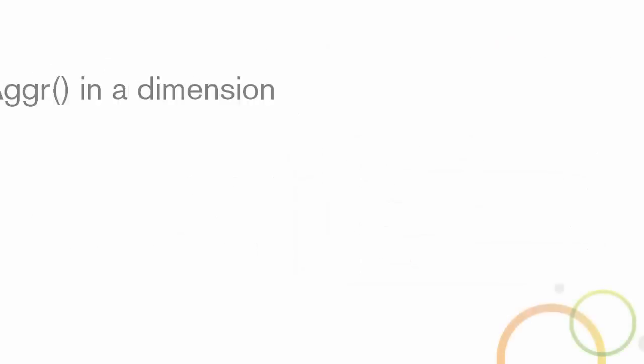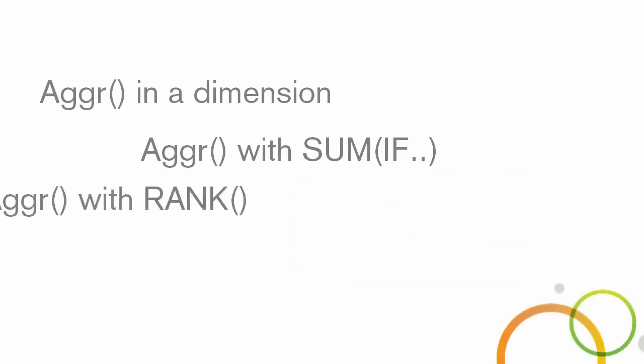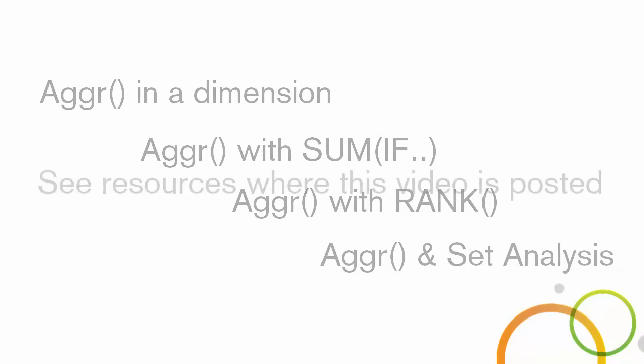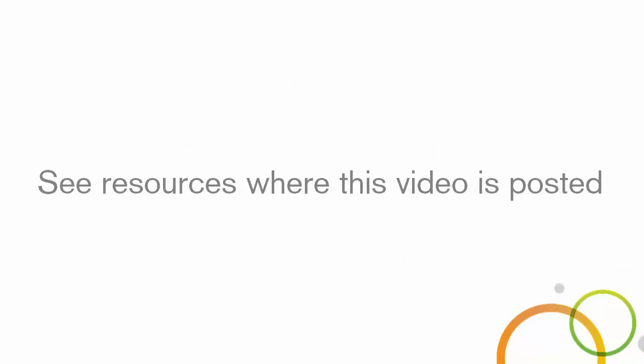There are a lot more use cases that AGGR can apply to, so please make sure you check out these valuable resources to learn more. And that is your Qlik Sense in 60.